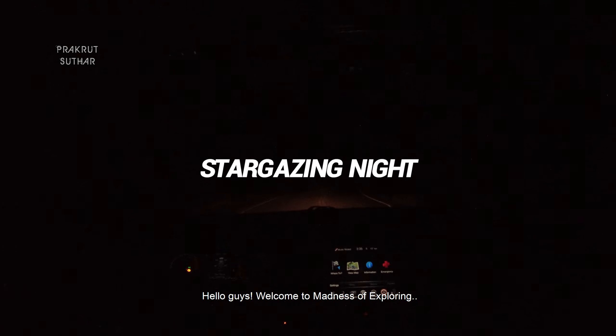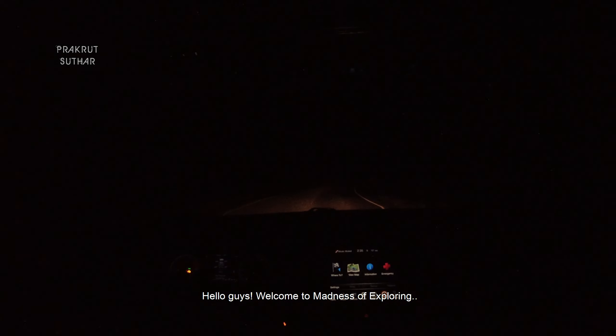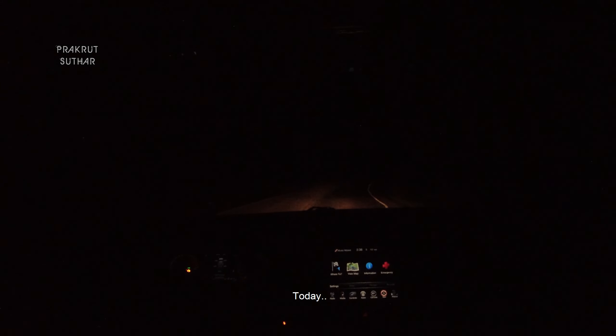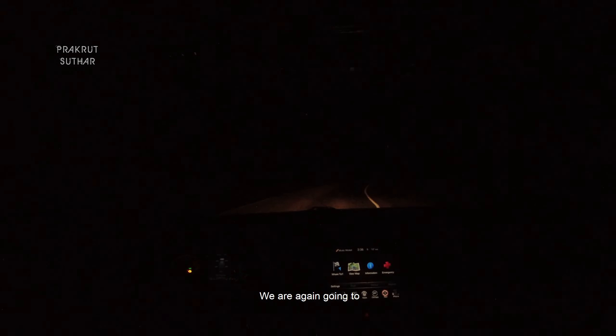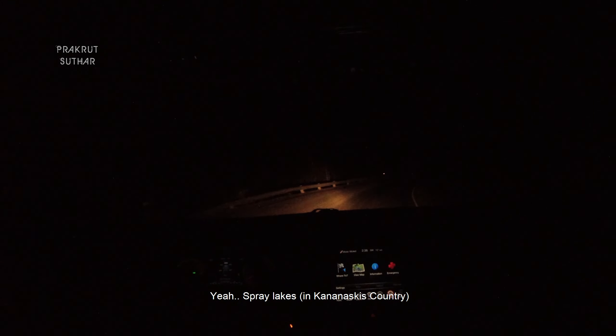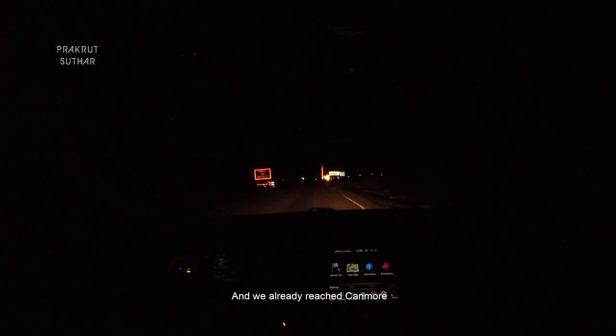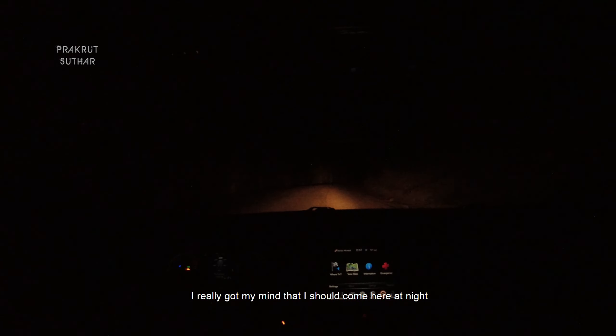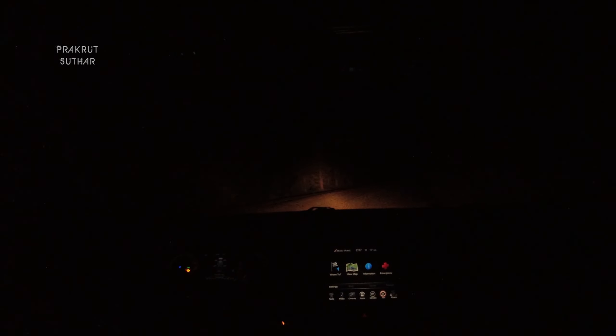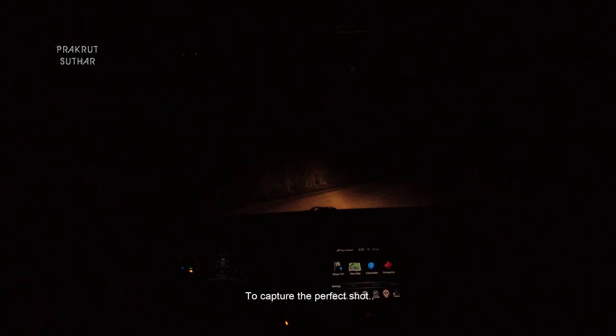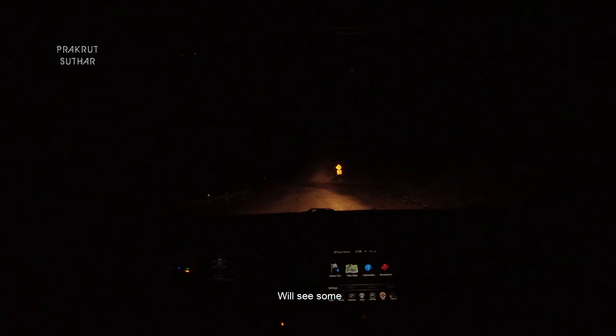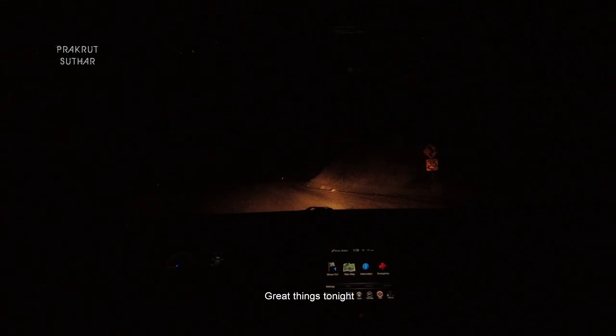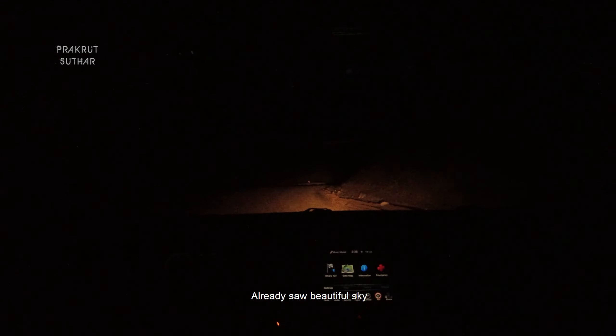Hey guys, welcome to Manas for Exploring. I'm Prakro Suttar and tonight we are again going to Spray Lakes. We already reached Canmore and I really got my mind that I should come here at night to capture the perfect shot. We'll see some great things tonight.